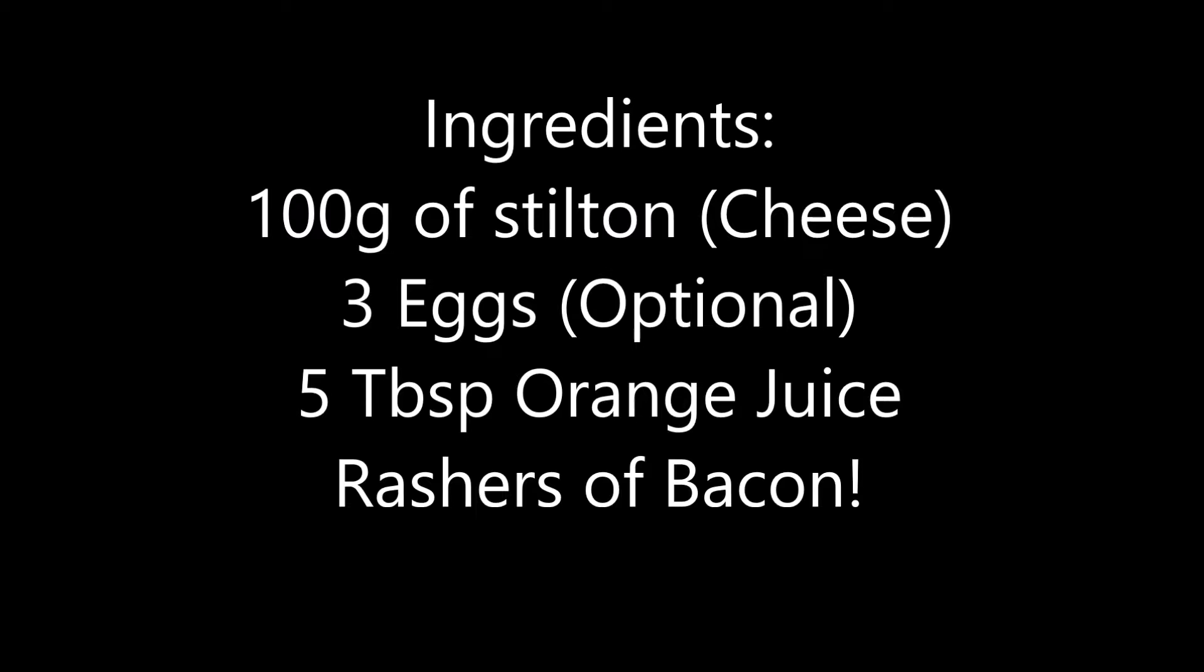Orange juice wrapped in blankets serves six.